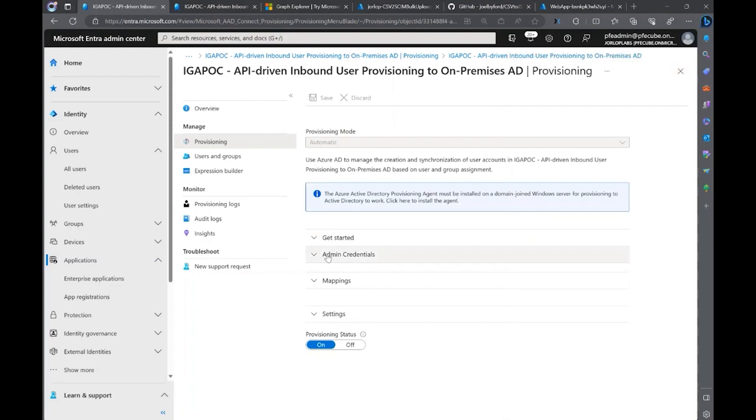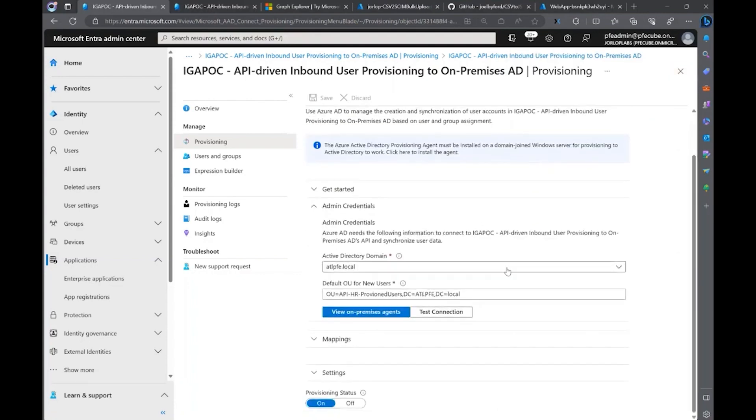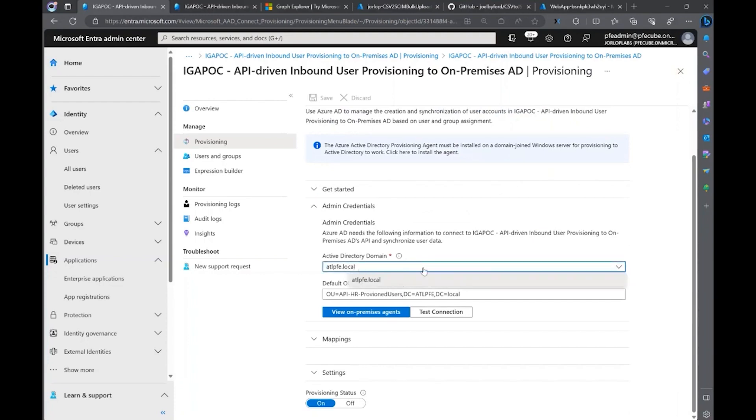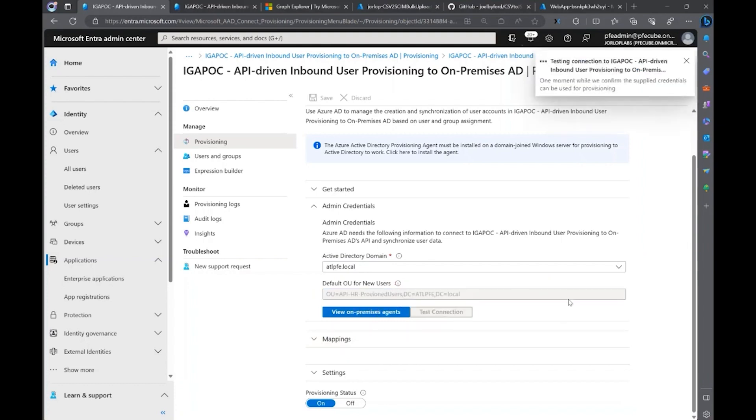Once you configure that agent on-premises, your domain or the domain that you're going to provision to is going to show up here. As you can see, my on-premises domain is already here. And another thing you have to configure is the default OU for new users. So, all of the new users that we provision from our HR system are going to be provisioning there. Another capability that we have is a test connection to that provisioning agent just to verify that it's still talking to Azure AD.